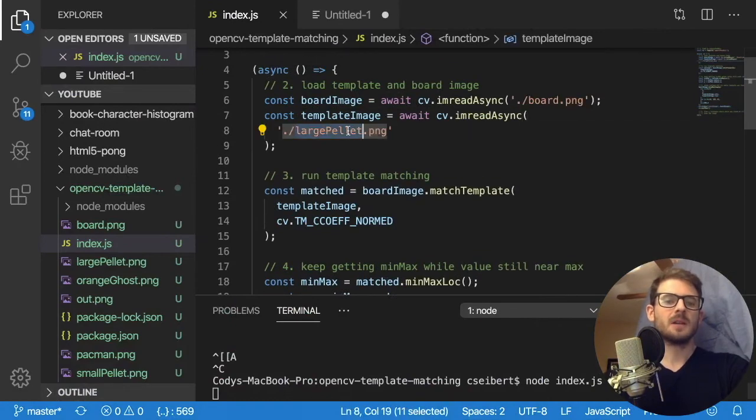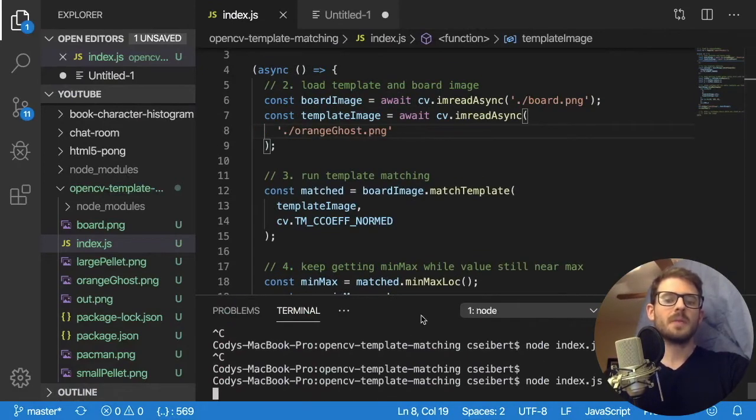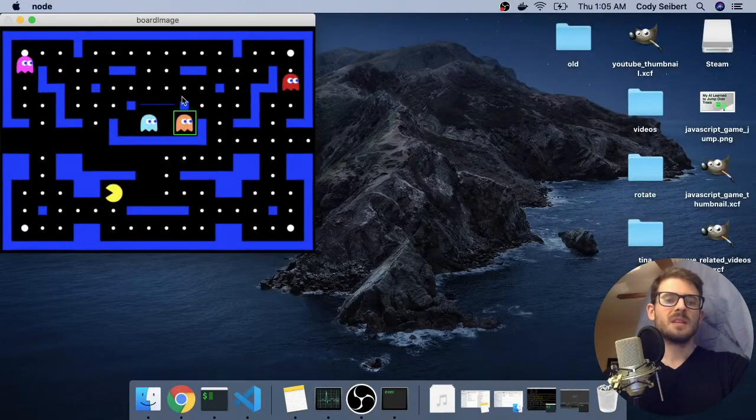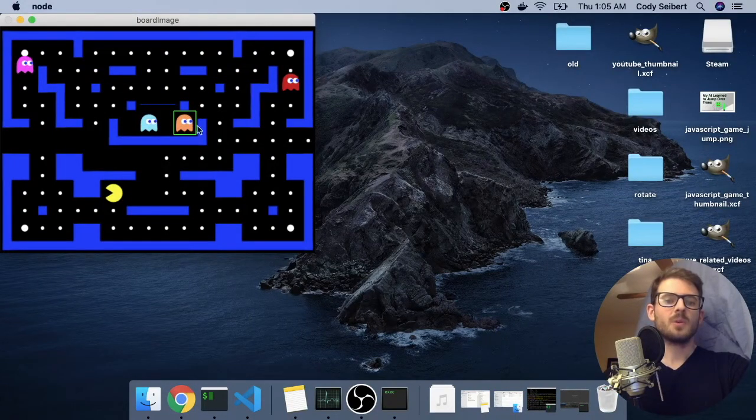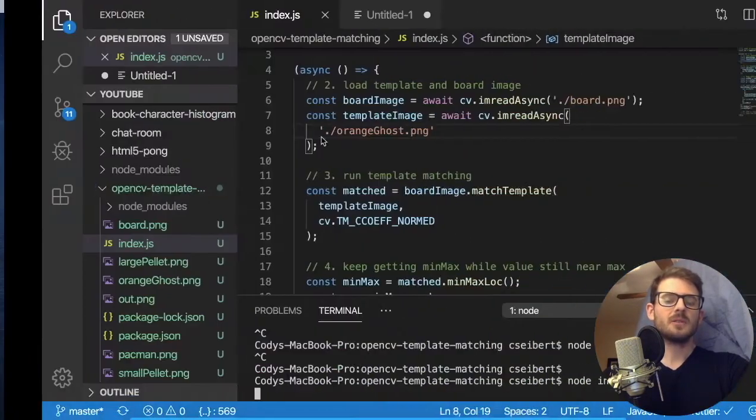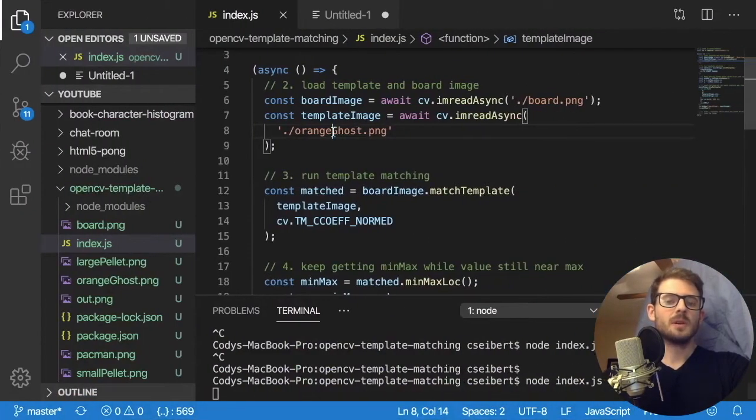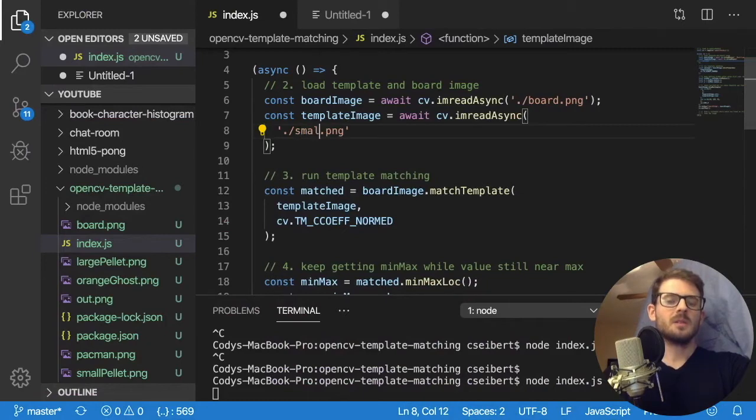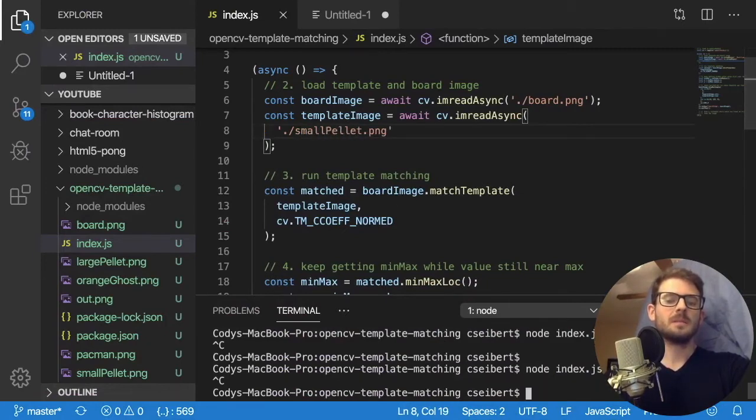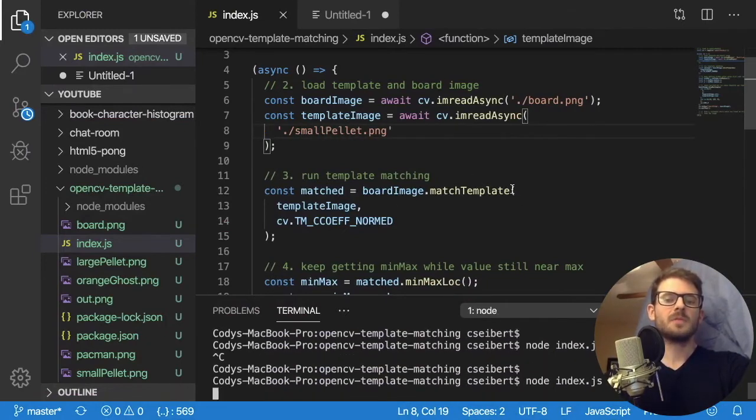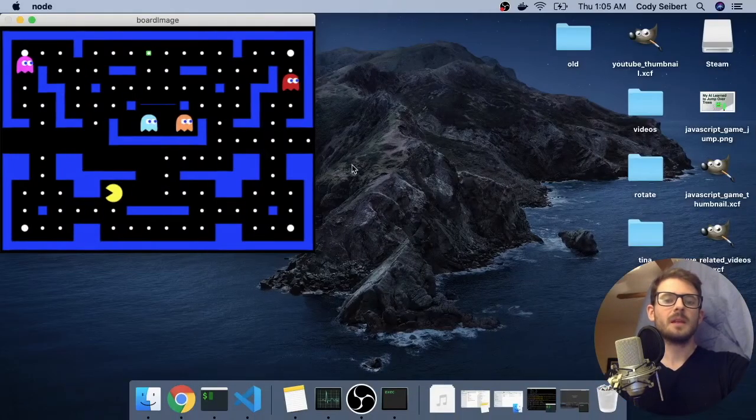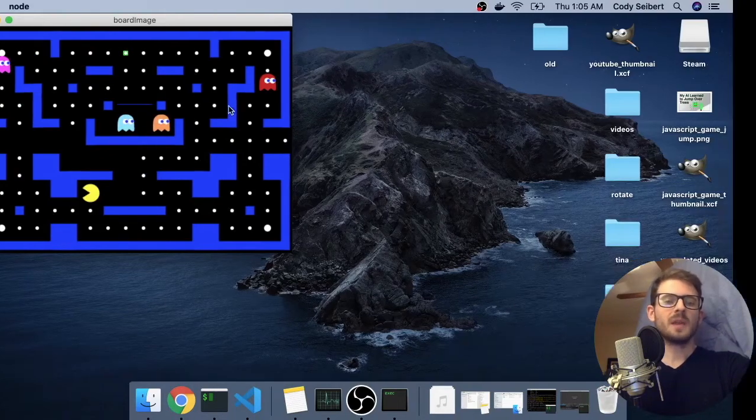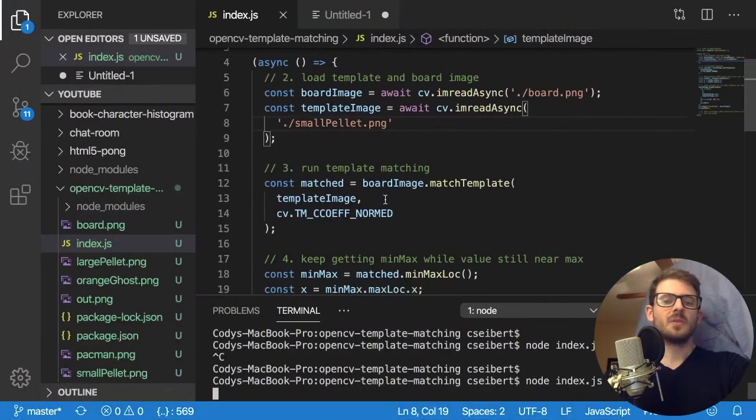And we can change the template to something else, right? I could say orange ghost and rerun this. And notice that it found where the orange ghost is. And I could also do a small pellet that'll only find a single pellet, right? It happens to be this one.